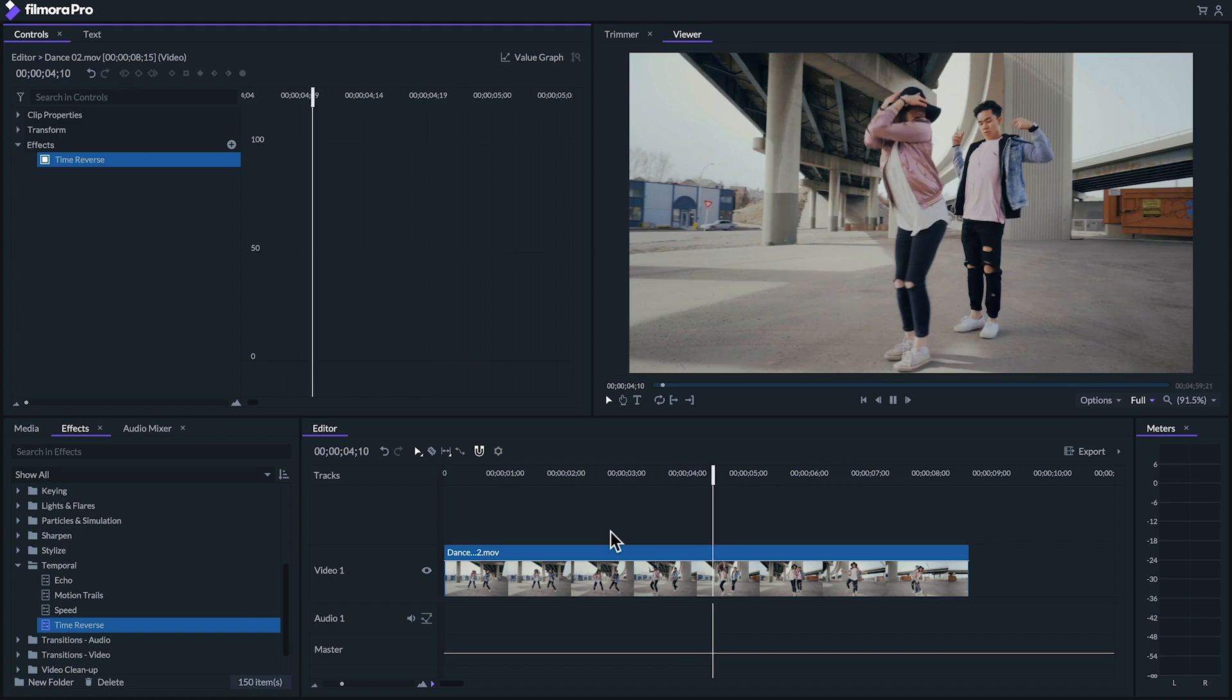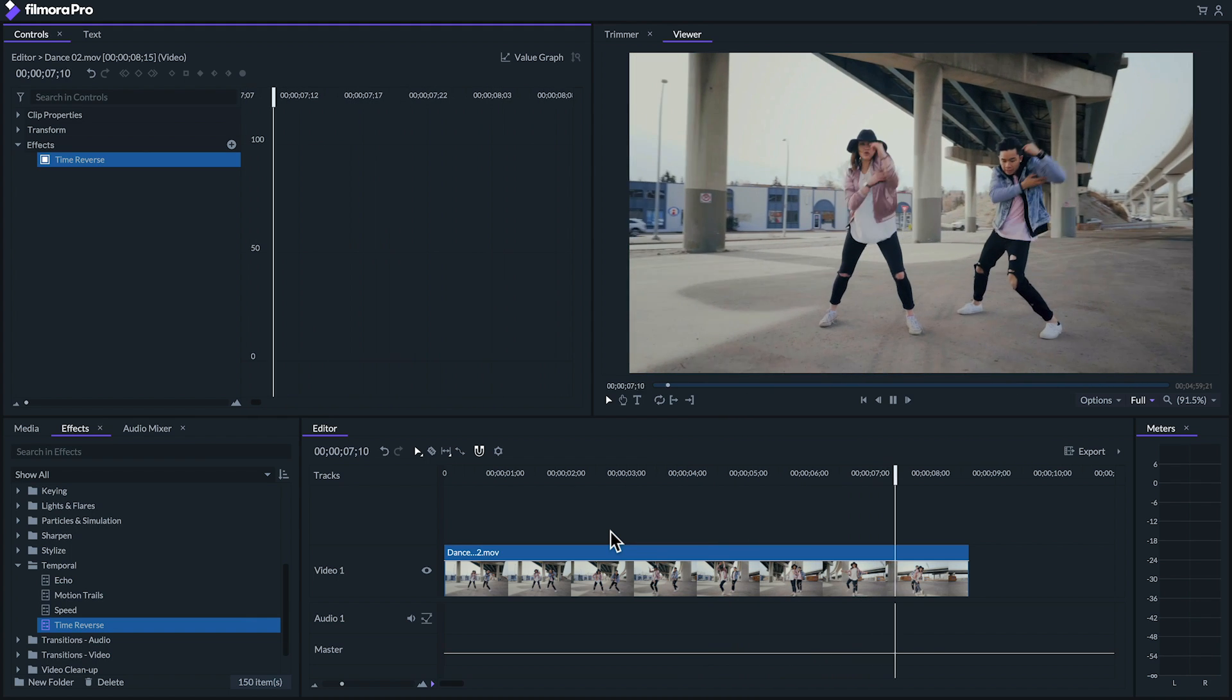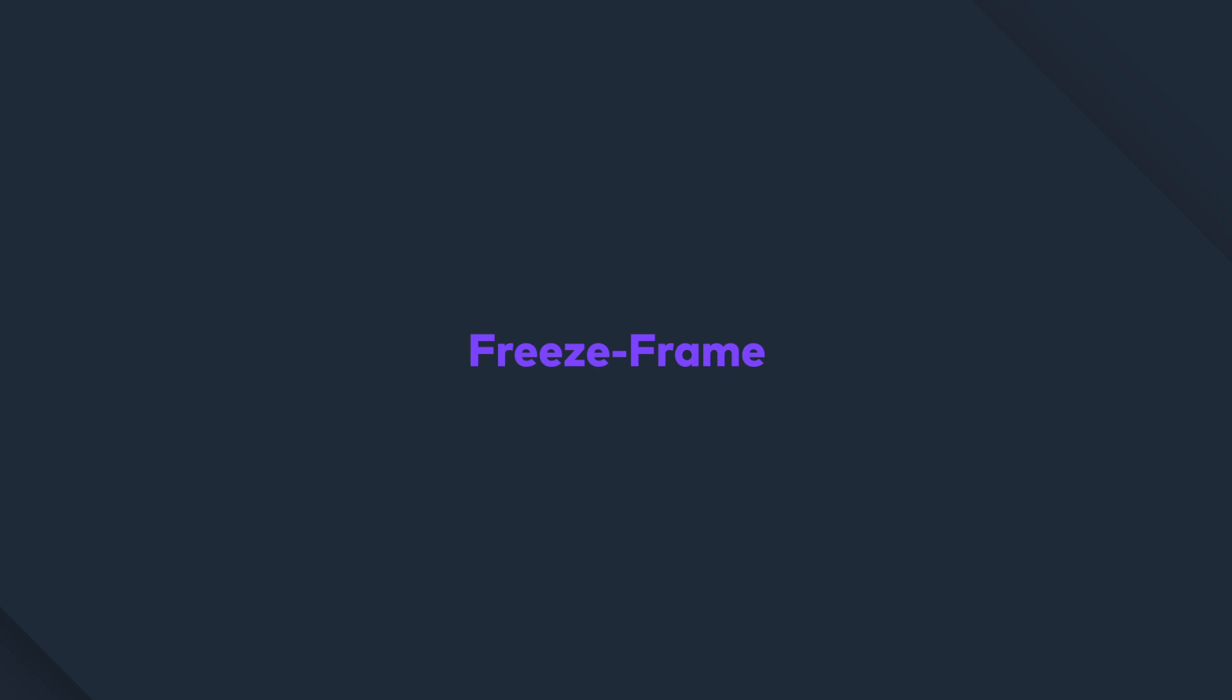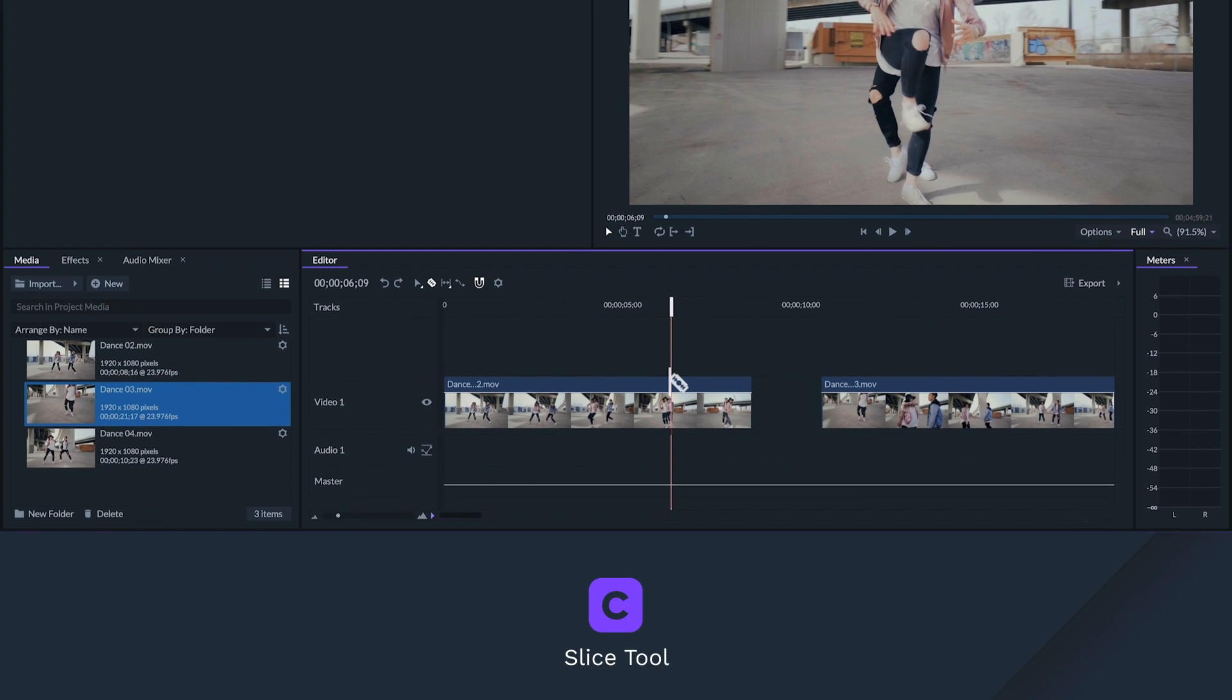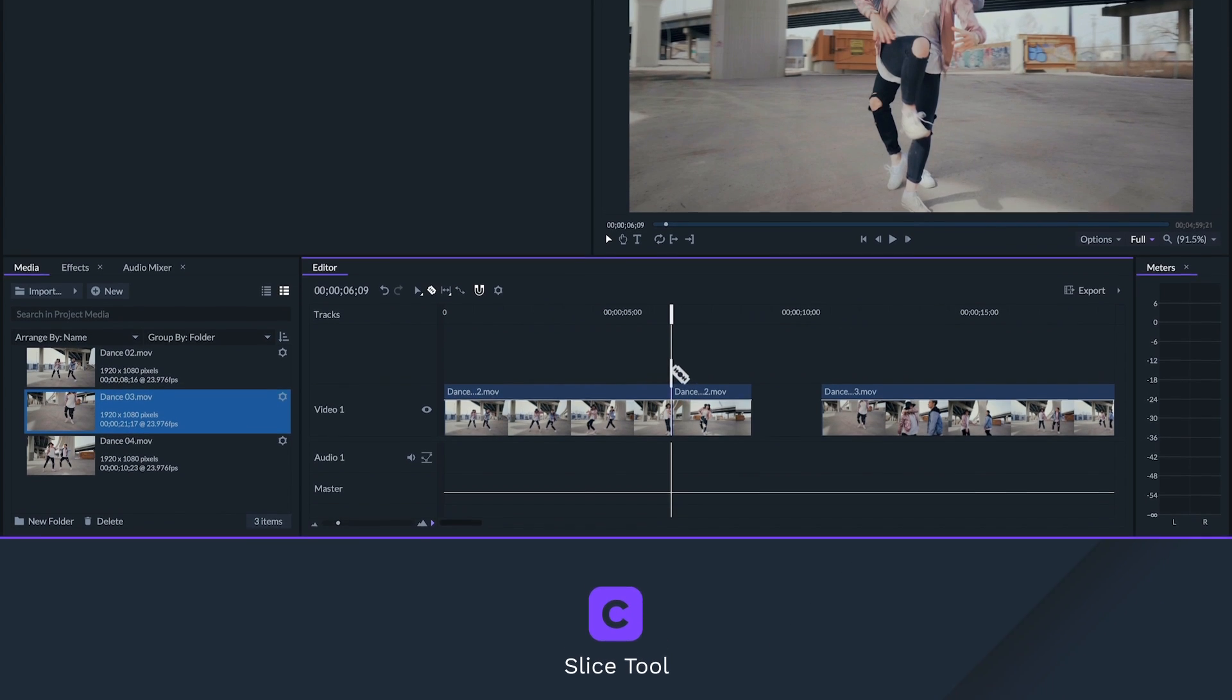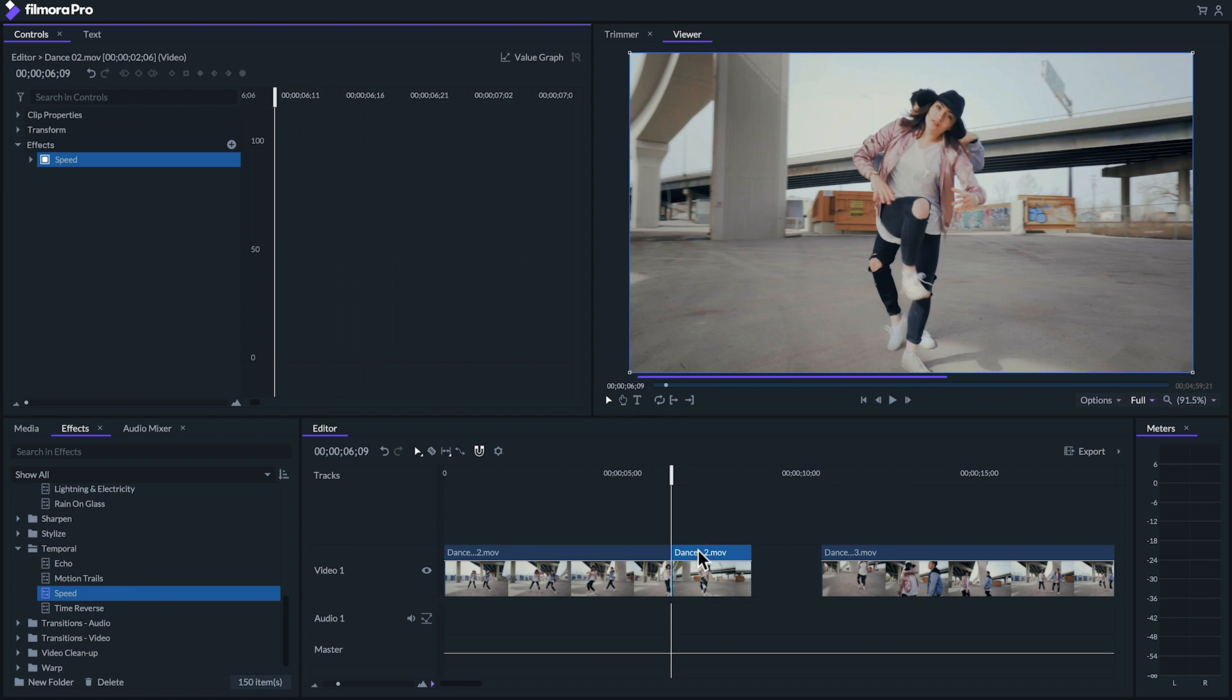There are two ways you can create a freeze frame in Filmora Pro. The first and fastest way is to slice your clip where you want to create your freeze frame with your slice tool and then drag the speed effect onto the clip on the right. From there set the speed to zero percent.